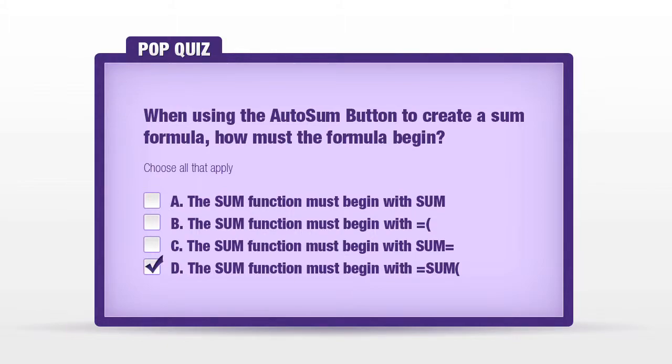The sum function must begin with equal sum left parentheses. Because you know the rule, you always start with an equal sign, you name the function and then you open with left parenthesis.